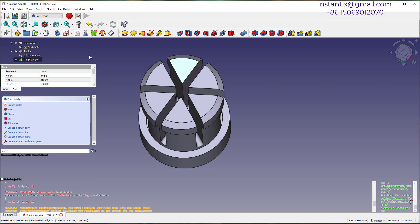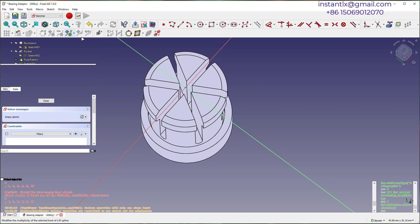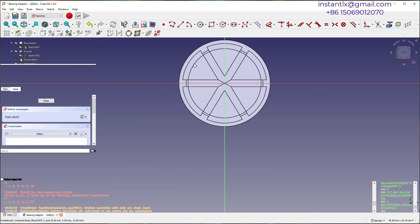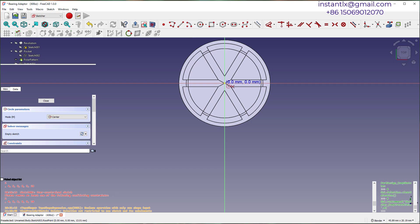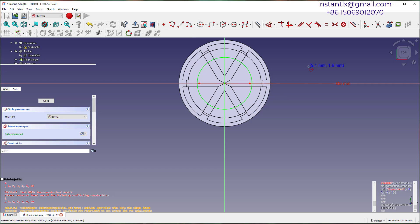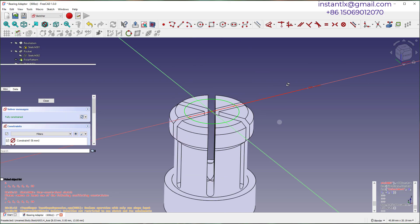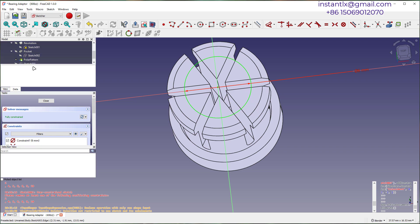Create a sketch on top surface. Draw a circle and make the pocket on it.